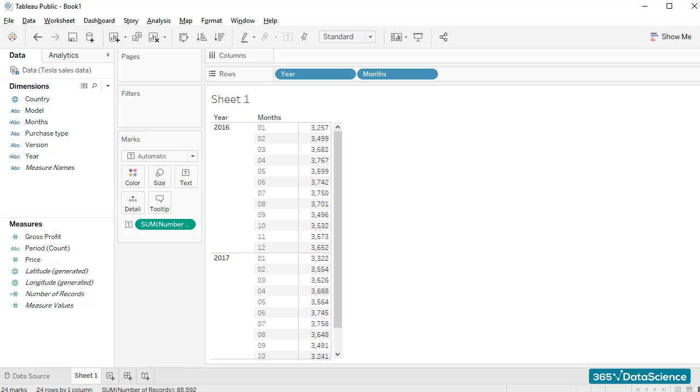Right, so we are ready to go back to Tableau and perform a few additional operations with the table we created earlier.